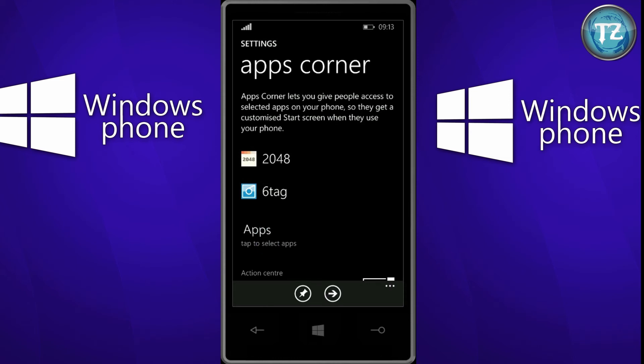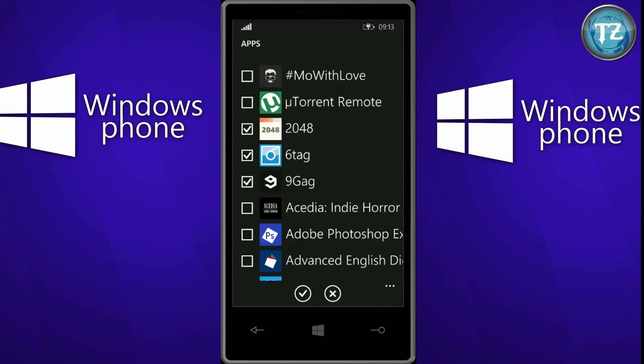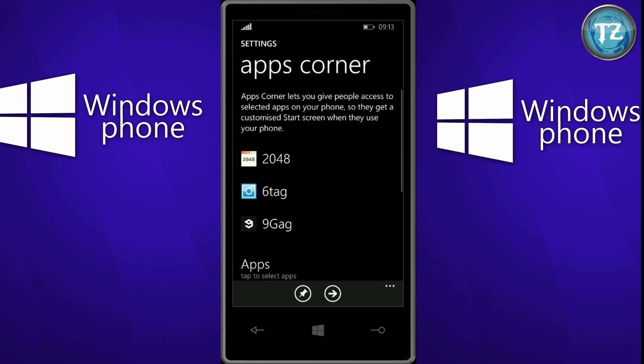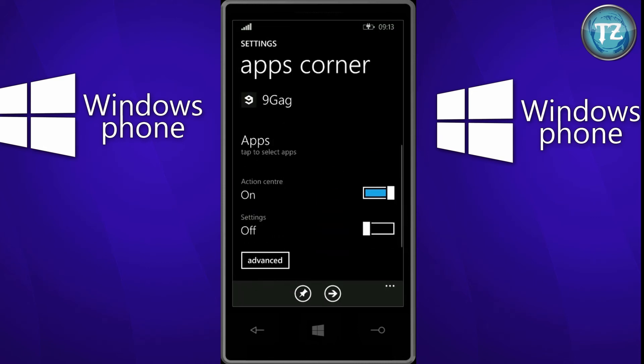So you tap on the apps, select the apps, and then just click OK. And these apps will be selected. So if you want the user to see the action center, you just tap on the action center being on. And just turn on the settings if you want the user to see the settings in the restricted mode.